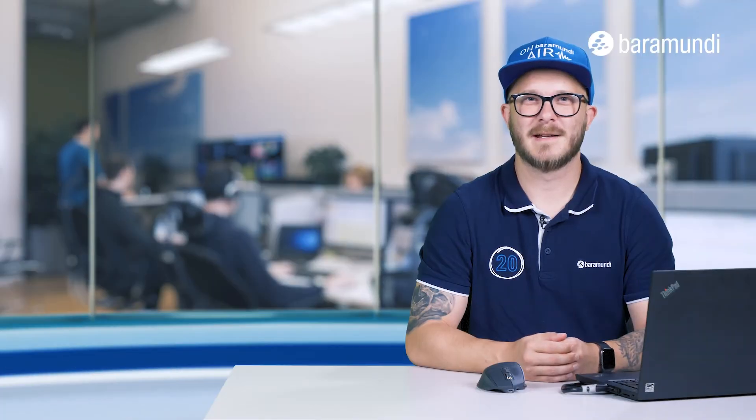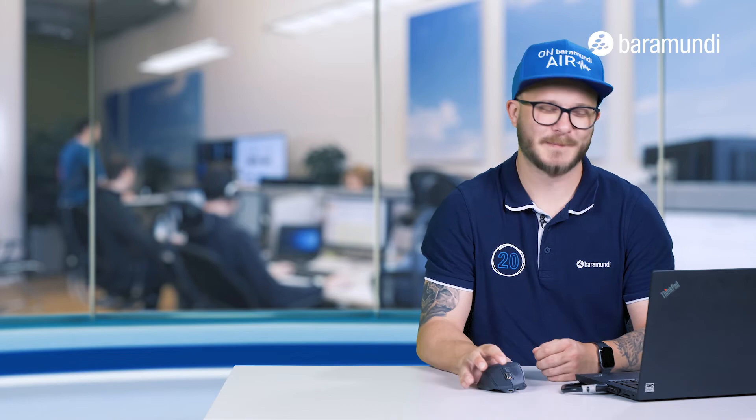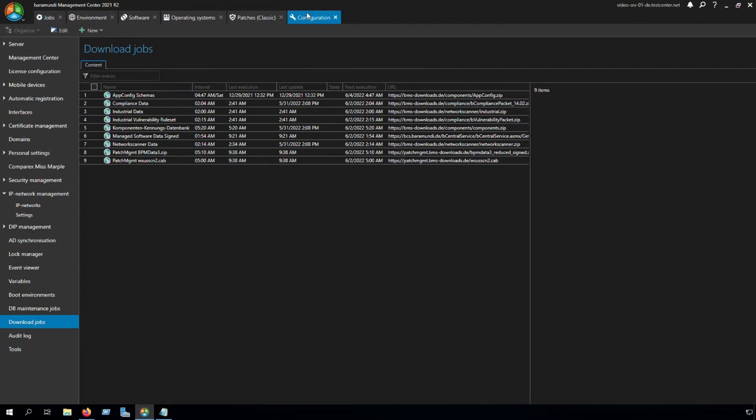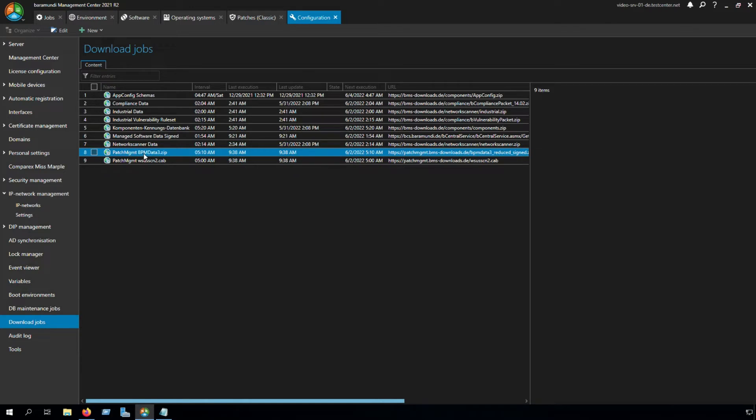To set up the Patch Management Classic, we switch to the BMC. The first step in the BMC is to go to the tab Configuration. In the tab Configuration, we go to Download Jobs, and there we have two download jobs which are important for the Patch Management Classic.